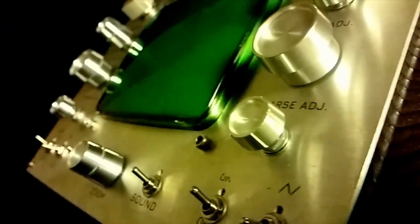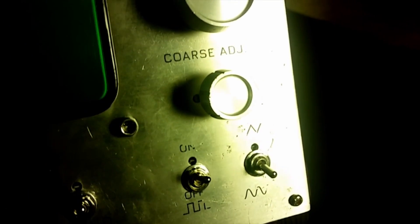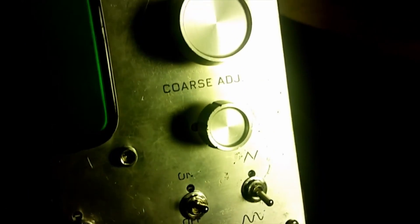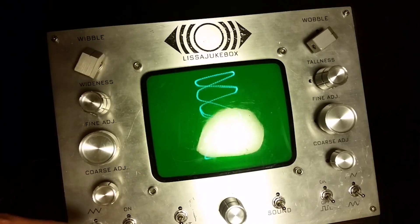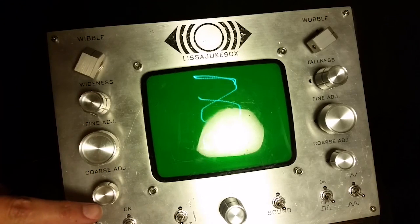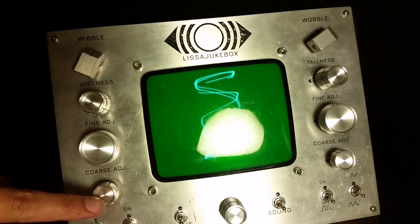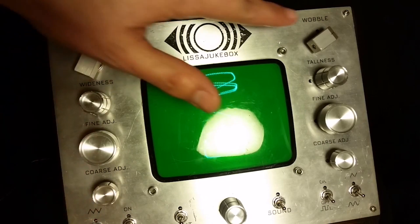After months of work, Emily Velasco has finished building her Lissa jukebox. It's a Lissajous machine that generates patterns on a small portable TV that she's painted to look like a vintage green monochrome CRT.